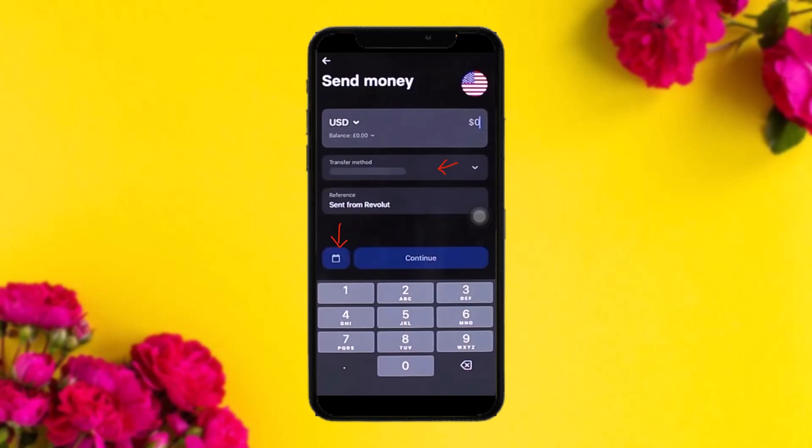Here all you need to do is enter your amount — for example, a hundred dollars — and then select your transfer method. Since it is in dollars you cannot send by card, so the transfer method is set to bank account by default. You'll also see how much the transfer charge will be.